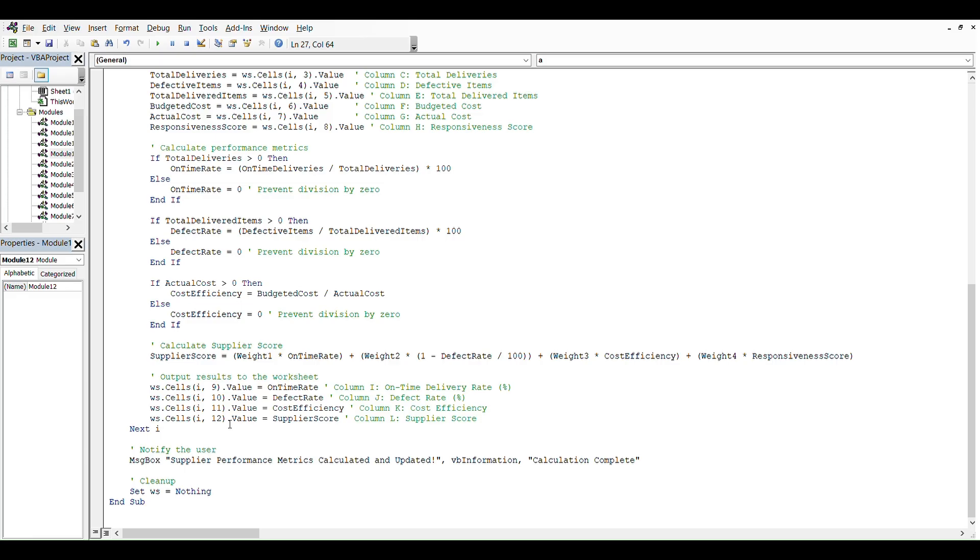In this case we have ws.Cells and then the cells and the value. So column I on-time delivery rate, J defect rate, K cost efficiency, L supplier score.